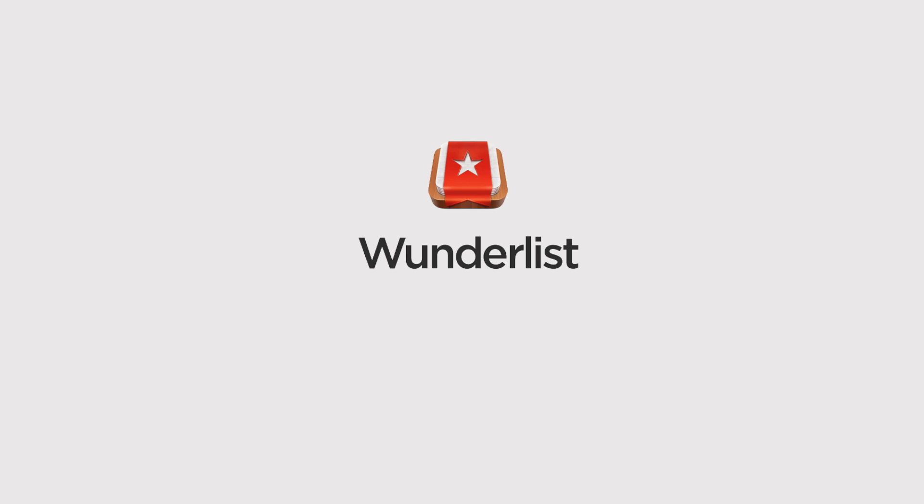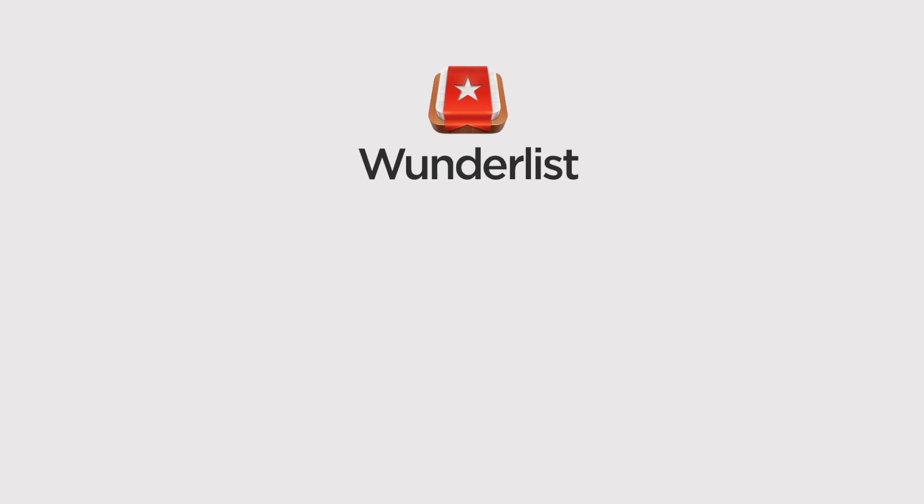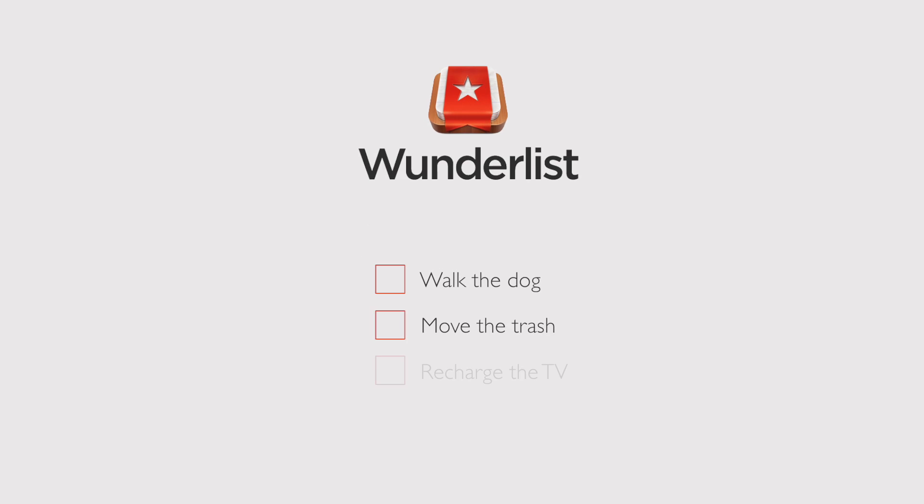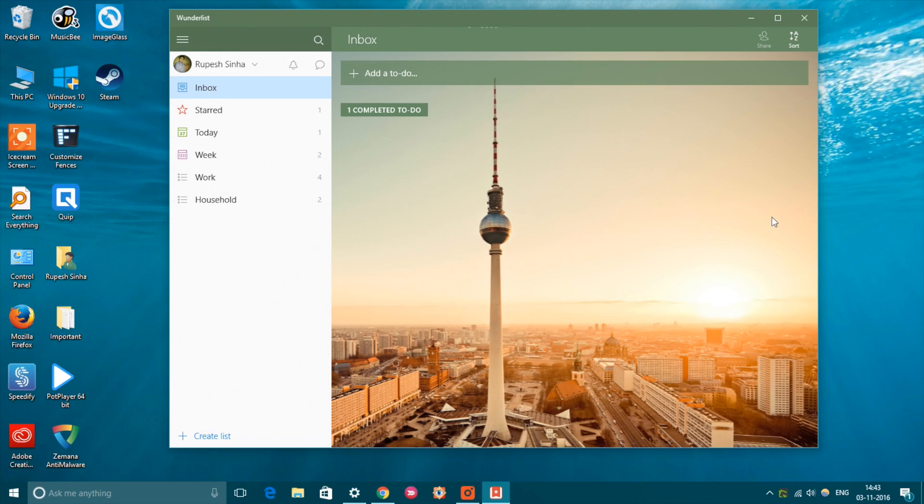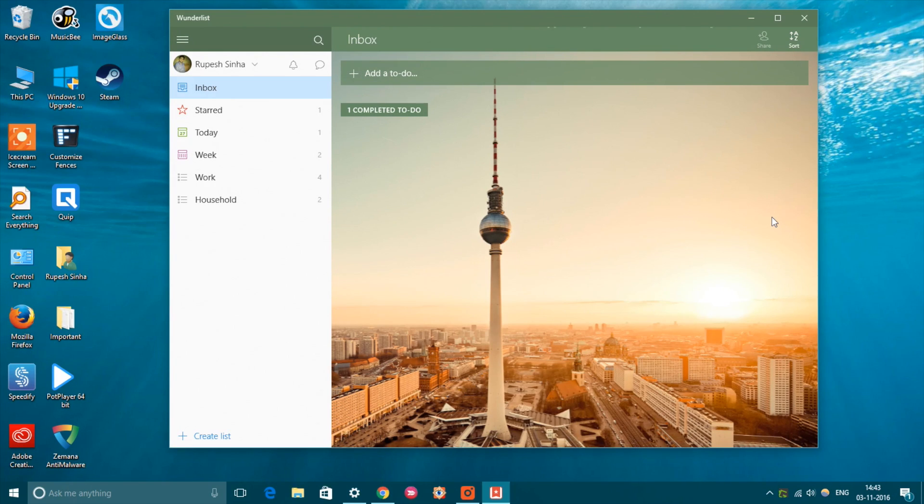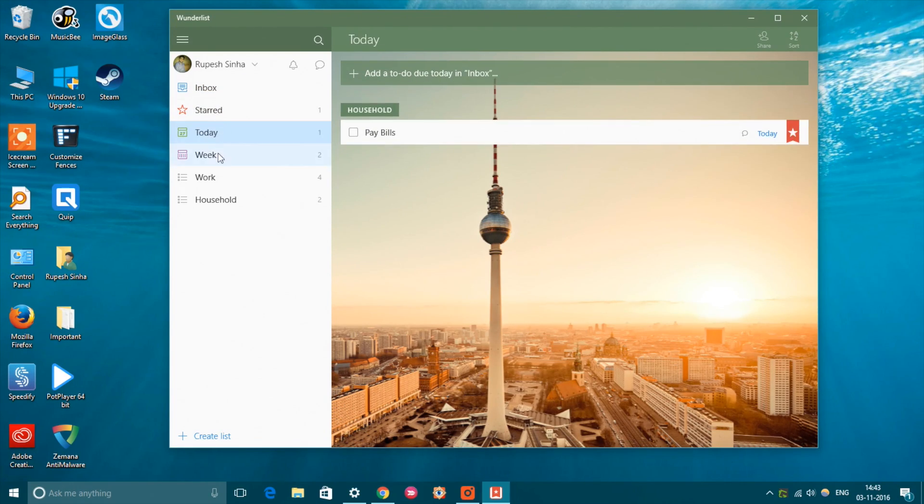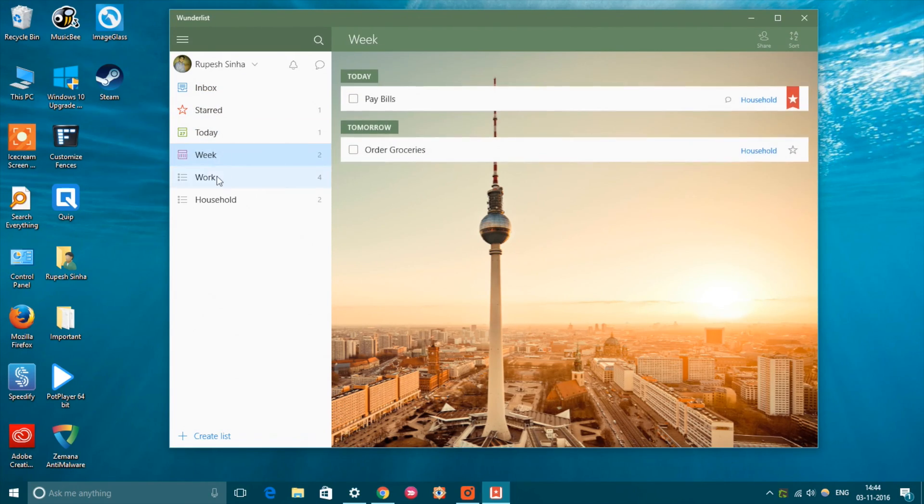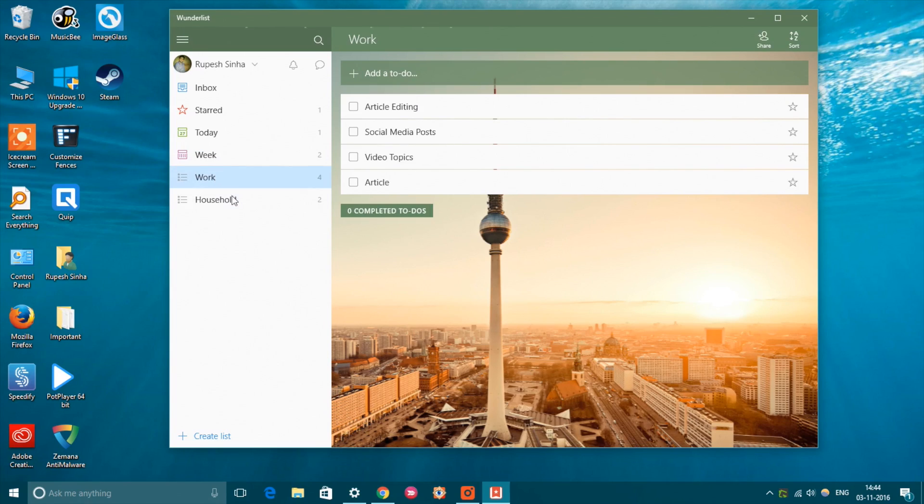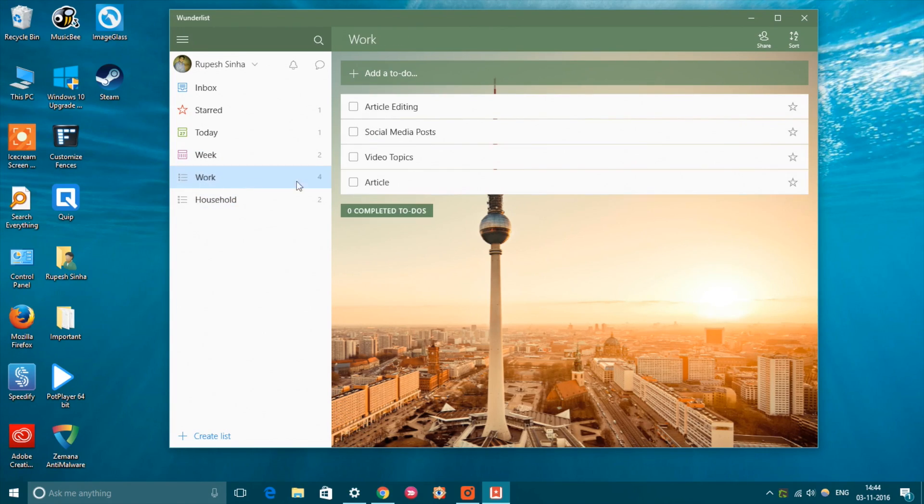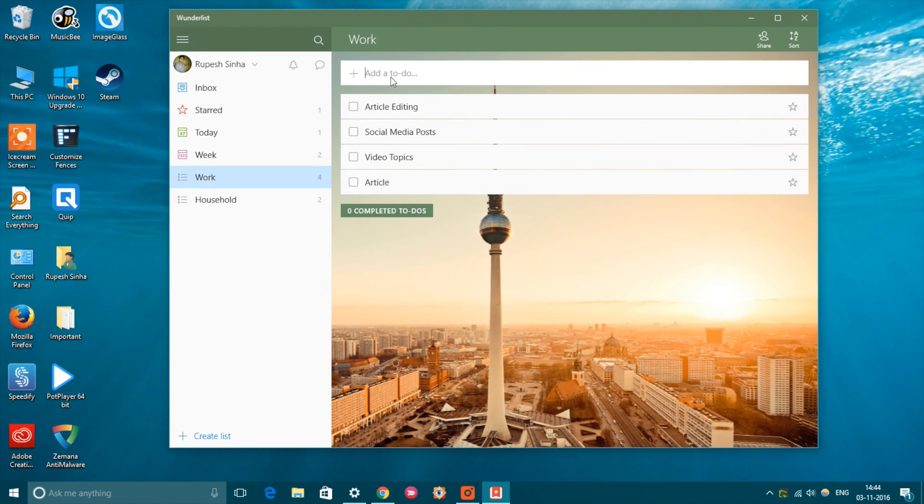Wunderlist is a pretty well-known to-do and task service available on all major platforms, and it offers a beautiful universal app for Windows 10. The app lets you create lists, add different tasks and to-dos, set reminders, and more. You can even add photos, presentations, PDFs, etc. to all your tasks and to-dos, which is pretty good.